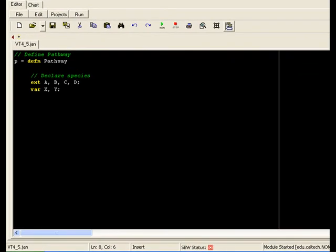Again, we start with a model partially entered into JARNAC. We have our pathway P, as well as 4 fixed species: A, B, C, and D, and 2 floating species: X and Y.